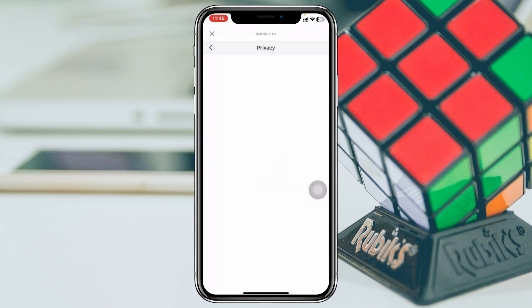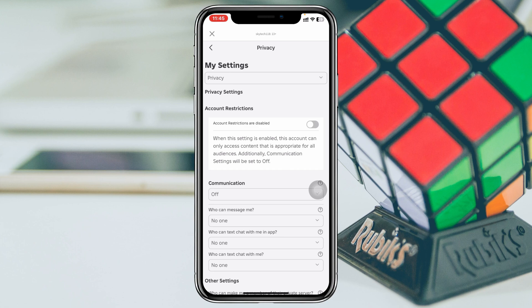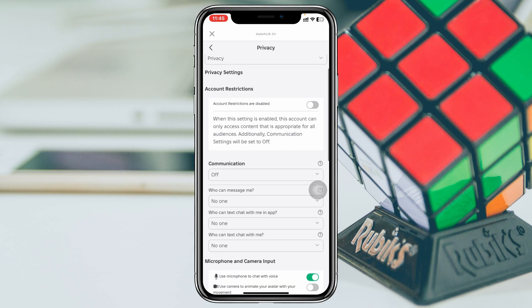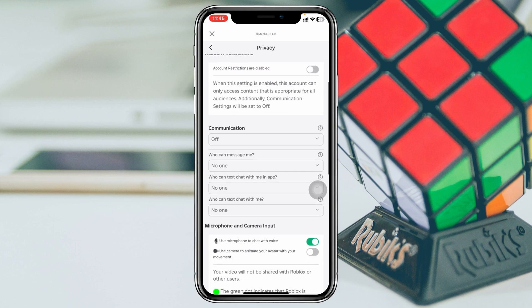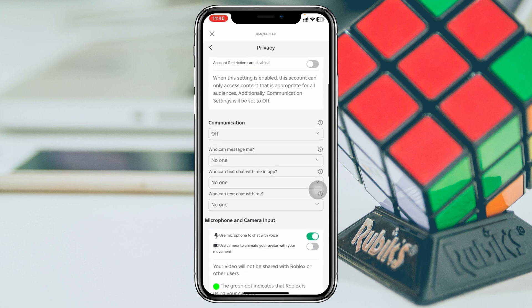You can tap on Privacy Settings directly, or go to the privacy section of your device settings. Once you're inside Privacy, the very first thing you need to make sure is that you have turned off the account restriction — make sure it's toggled off.